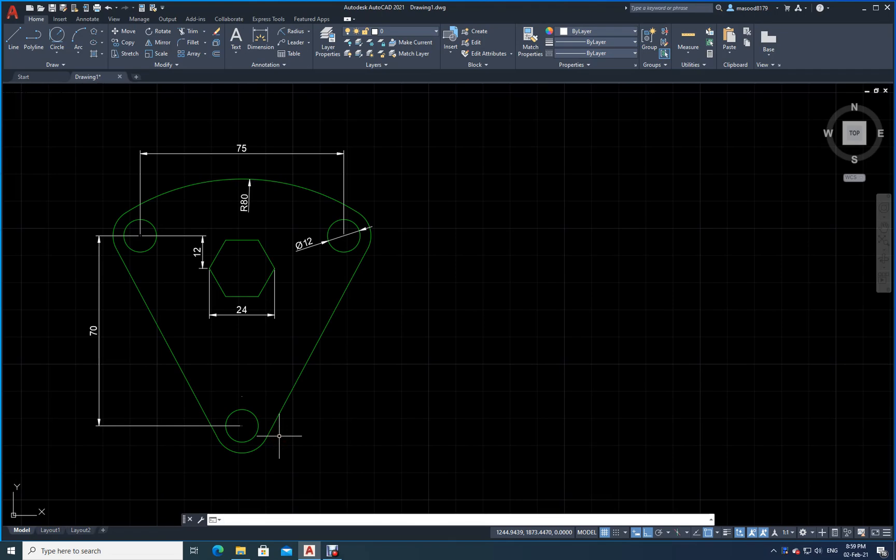Welcome to computer aided drafting class. Now let us try to take this exercise number one. We already solved this one in college today, and now I am making the video and uploading it on my YouTube channel. You will find this video already done last time, but this time let us do it in a different way — the same way I explained in class.